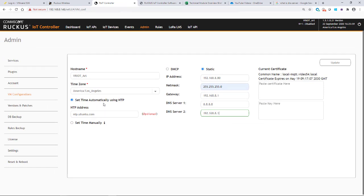The time is automatically using NTP and it puts in an NTP address. I could set that so I'm going to now click on update.